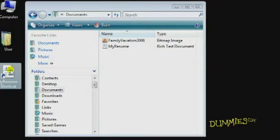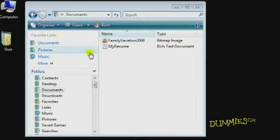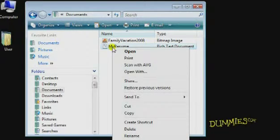As an alternative, instead of creating a shortcut and dragging it to the desktop, you can right-click a file or folder and choose Send to Desktop to accomplish the same thing.